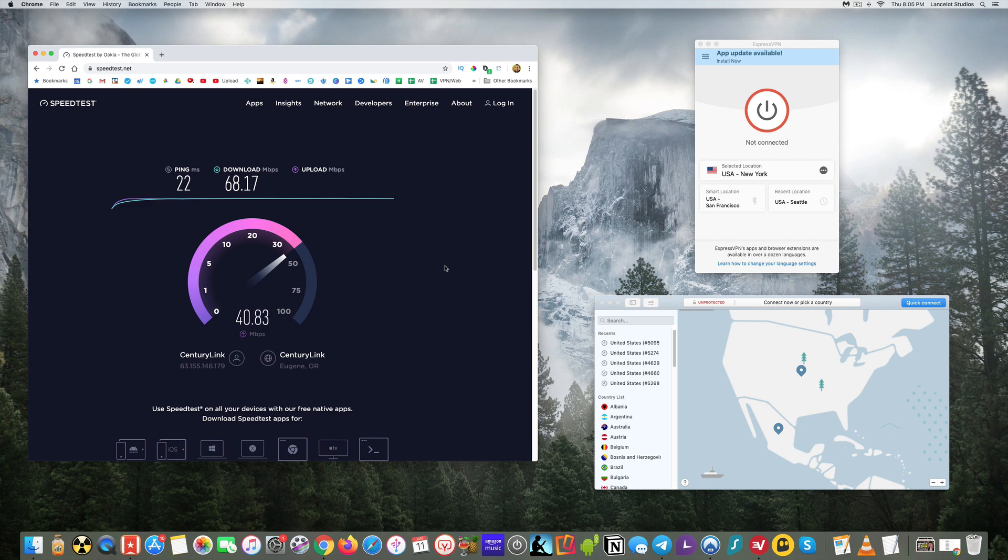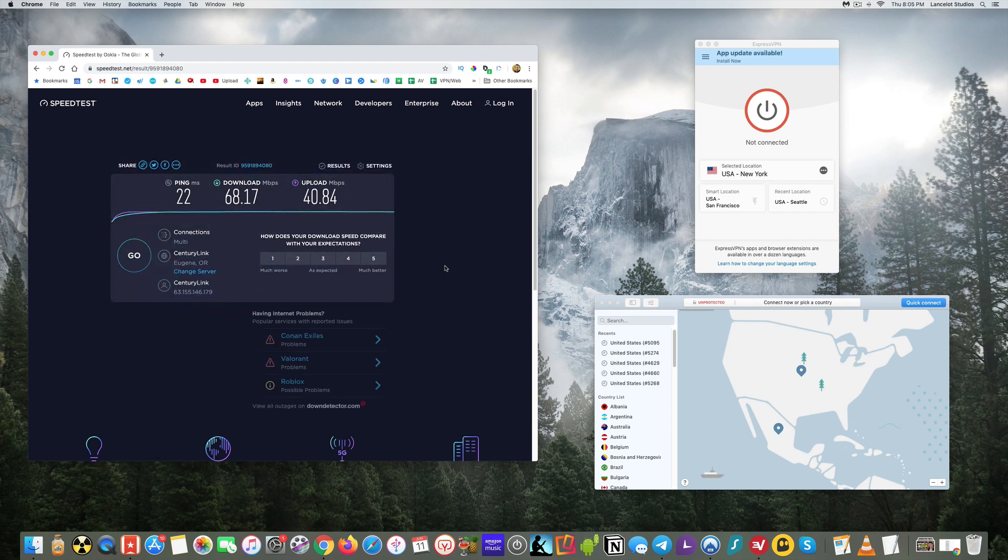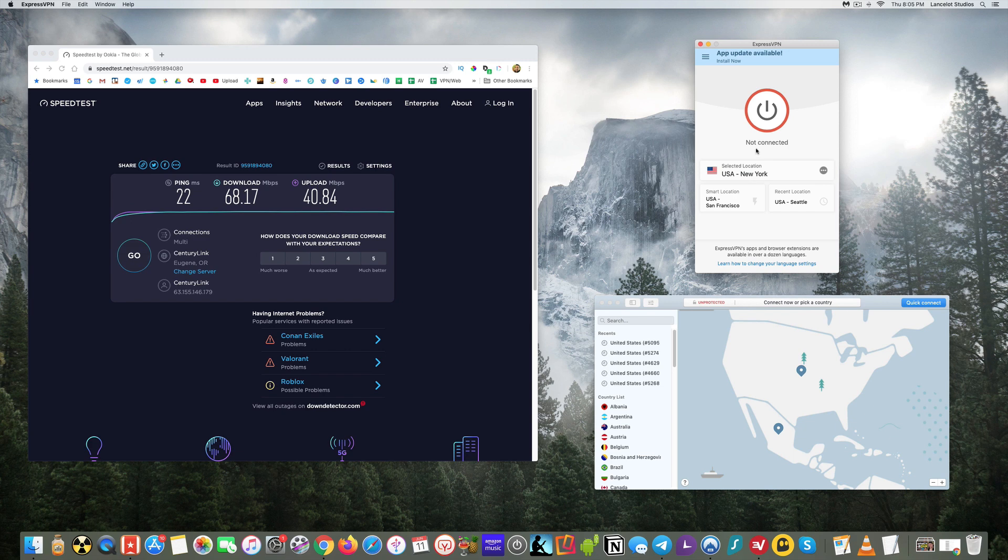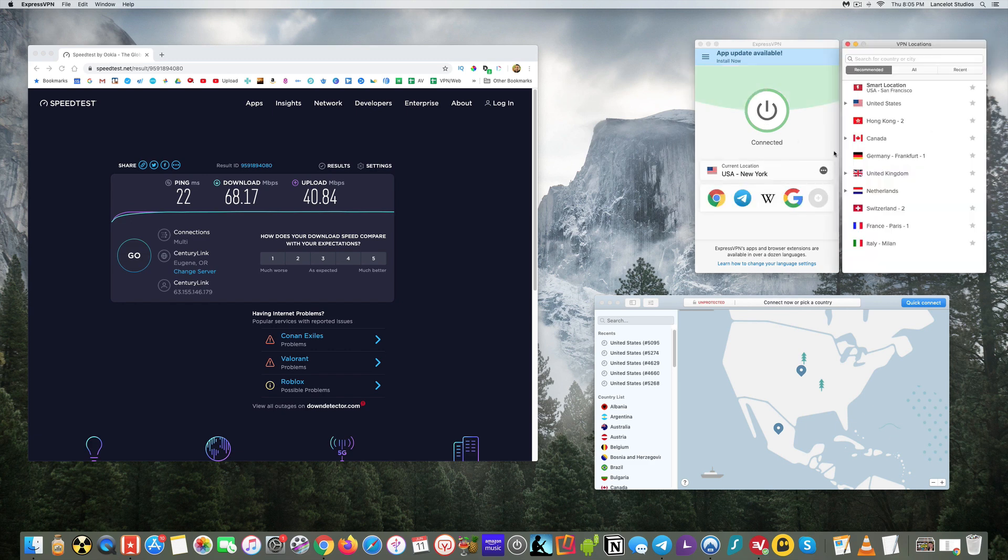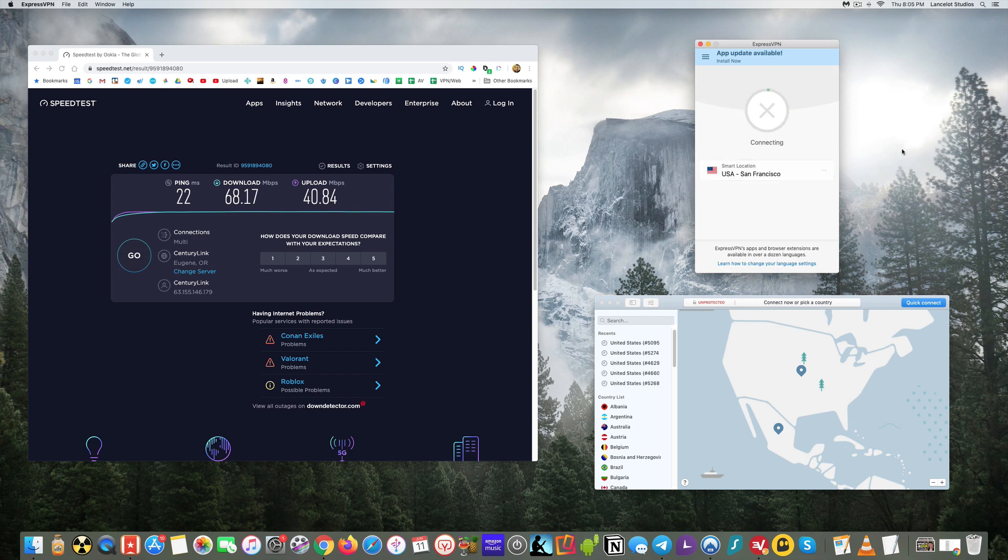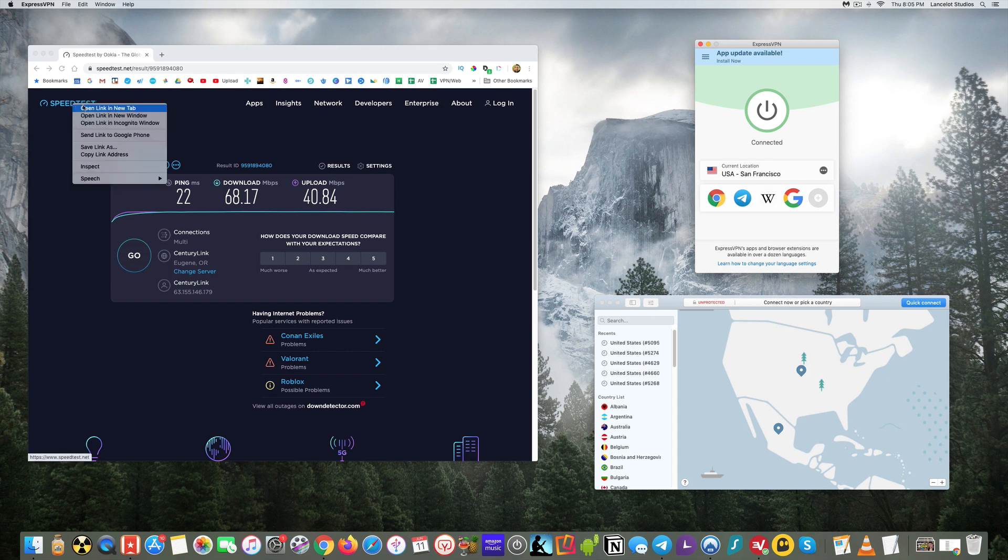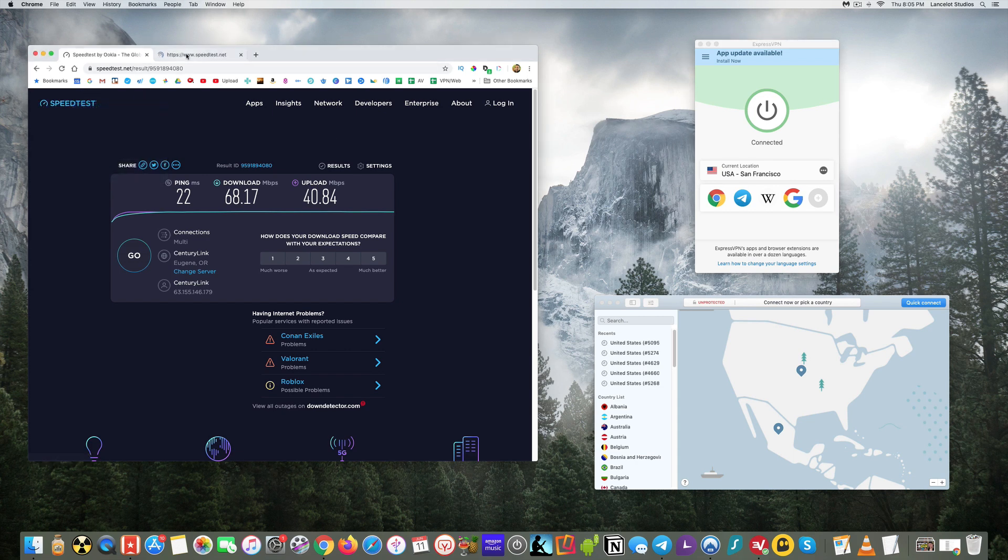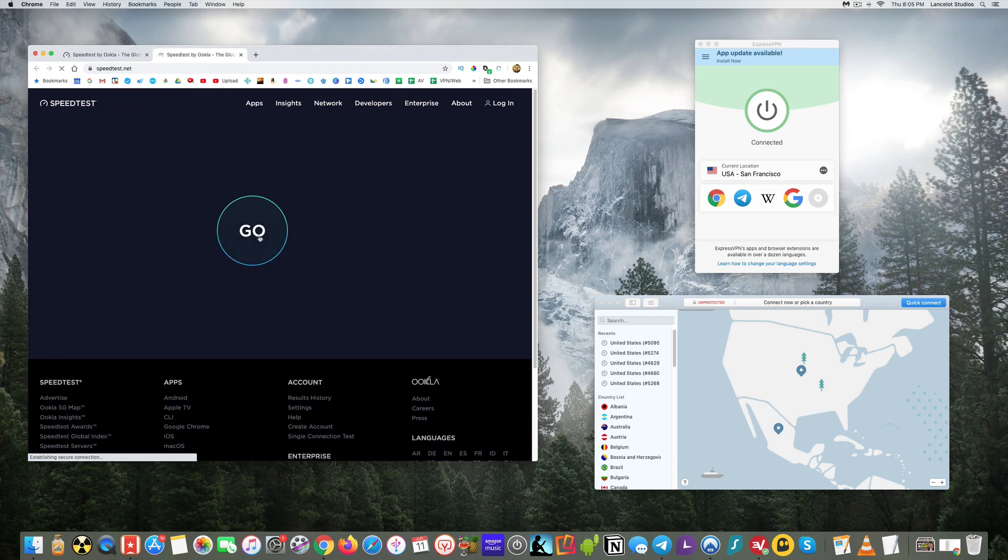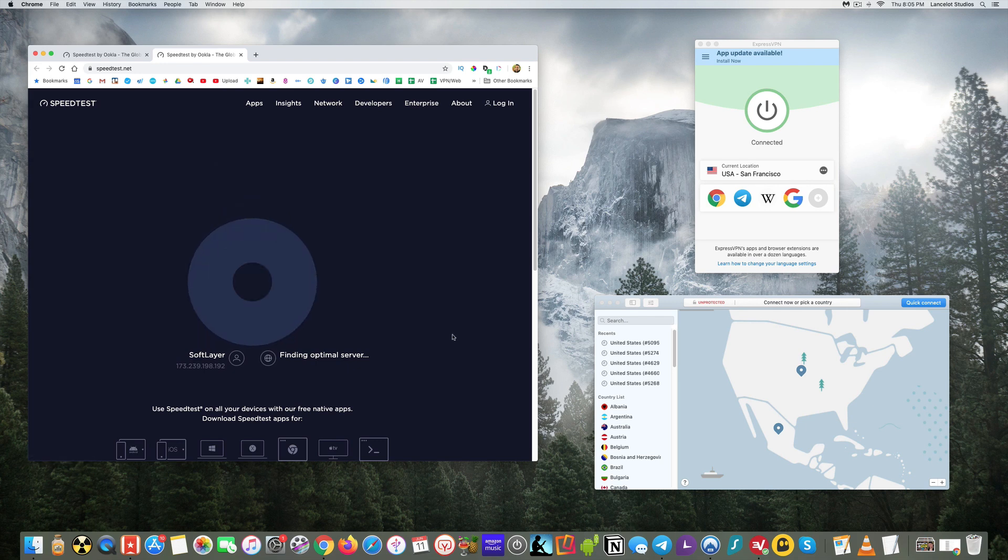So these are typically a couple of the best VPNs when it comes to speed. And what I'll do is, so for Express, I'll go ahead and connect here. I'm going to connect to the location that should be the best one. Let me do the smart location there. San Francisco should be a good one.